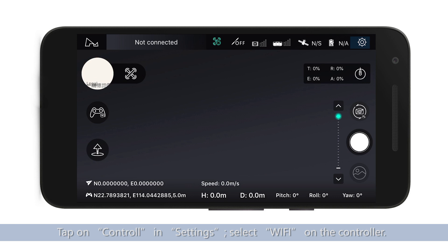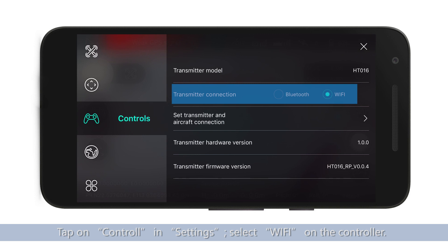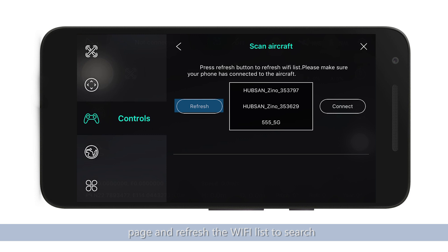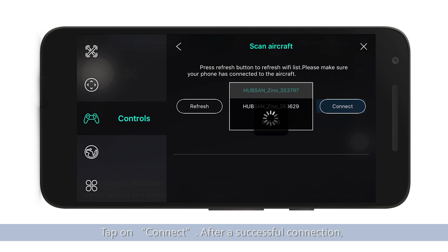Tap on controller in settings and select Wi-Fi on the controller. Enter the setup page for the connection between controller and aircraft, and refresh the Wi-Fi list to search for the Wi-Fi name of your product. Tap connect after successful connection. You can then control the aircraft based on the prompts.